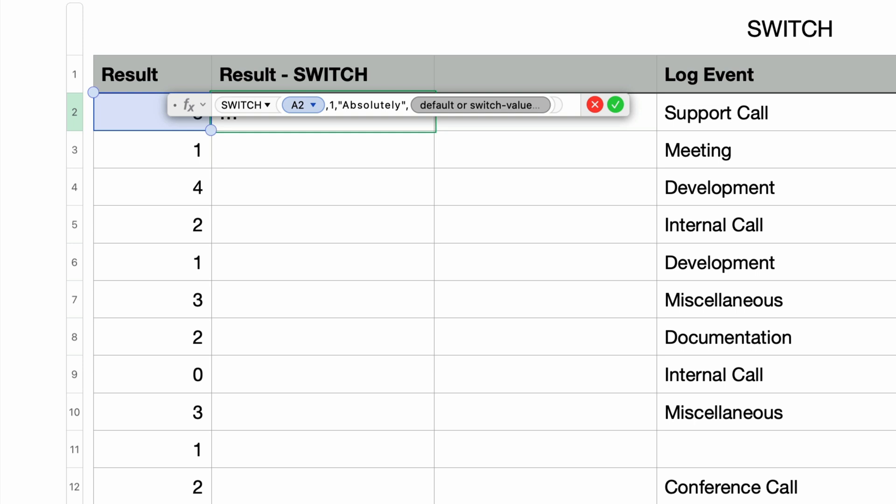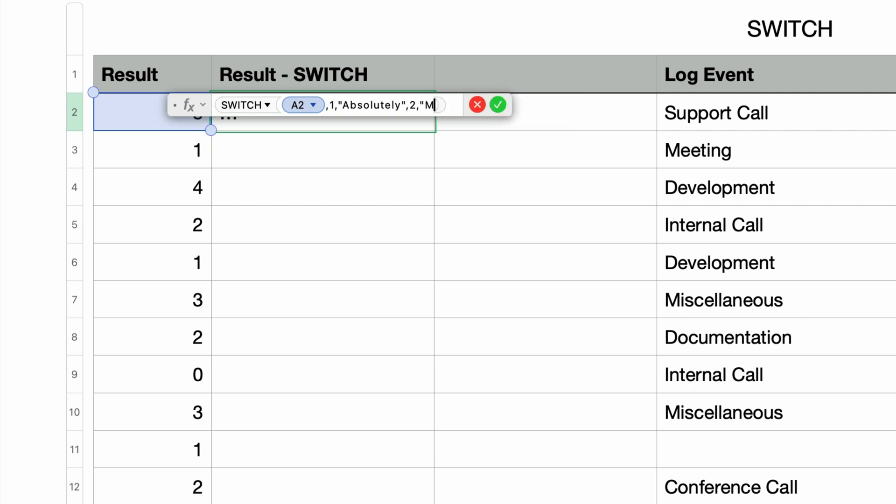Now we already tested for 1, so in this parameter, I'll test for 2. So I'll type in 2 and then a comma, and that brings up the if match parameter. So if the value is 2, I want to display the text maybe. So I'll type that in right now in double quotes.